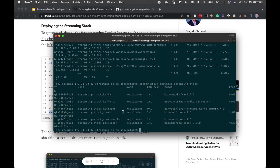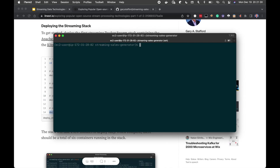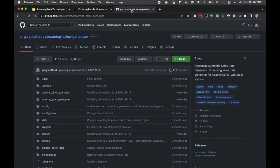We can see the containers are starting to come up — we have one-of-one replicas, though a couple are still showing zero, meaning they're still coming up. The KStreams application itself will show 0 of 1 until we start the Python generator script. So we'll leave that for a minute, let all the containers come up. Next, I'm going to talk about the Streaming Synthetic Sales Data Generator.